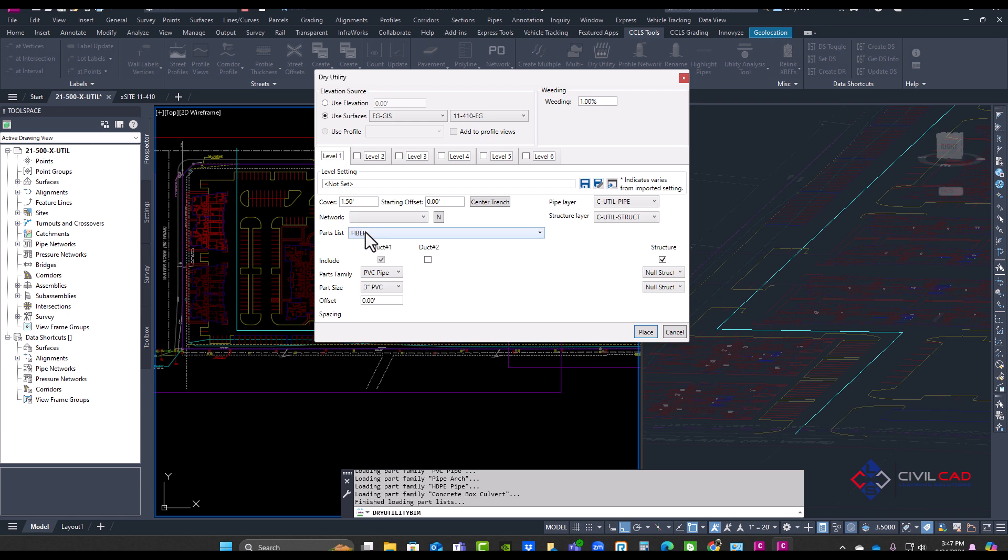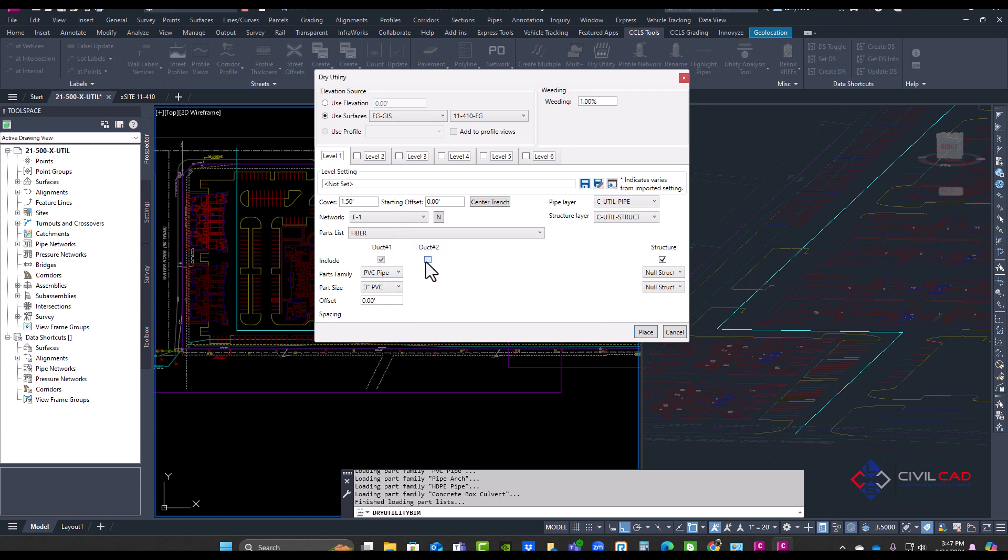So I'm going to select fiber and I'm going to create a new network and I'll call it F1 or fiber network one. And I'm going to select two pipes. This setting here controls if I want to create it to the left or the right of that polyline, and then we also have the separation distance between those two pipes.